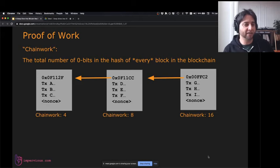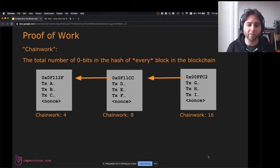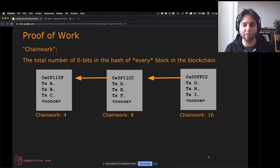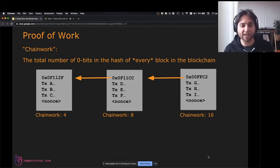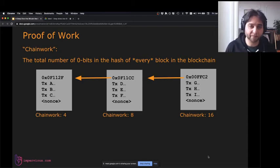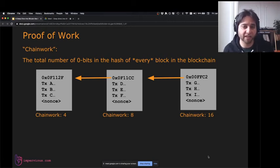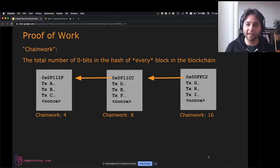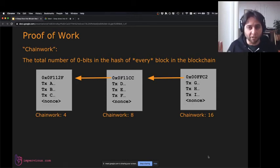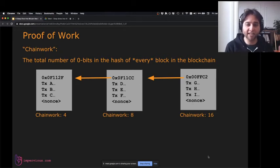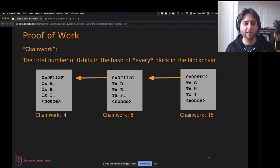Chain work is the total number of zero bits in the hash of every block on the blockchain. Finding hashes with zero bits is hard, so the more zero bits, the harder it must have been to build the chain. In this example, the first block starts with 0f112f — four zero bits, chain work of four. The second block also has four zero bits, total chain work is now eight. The third block starts with 00ffc2 — eight more zero bits, total now 16 bits of chain work. Every time a block is added, the total chain work goes up.